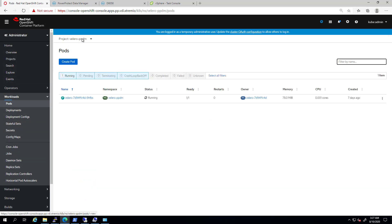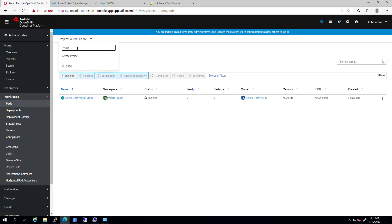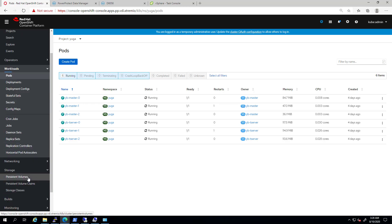I deployed a stateful application called YugaByteDB. This is a cloud-native database which consists of three masters and three worker nodes. By navigating to the PVC tab, you can see that each pod has its own persistent volume which is bound to the pod.